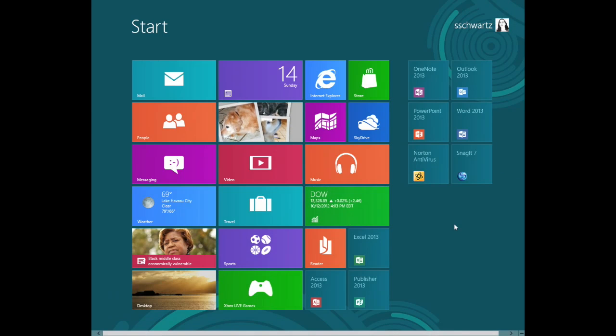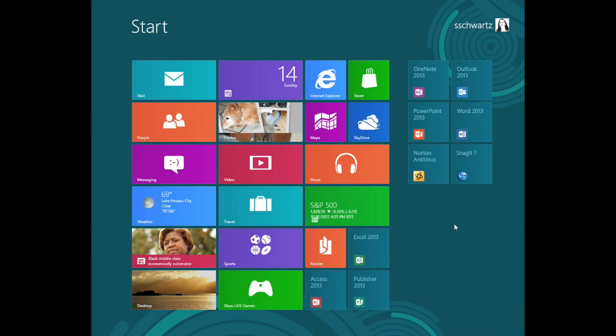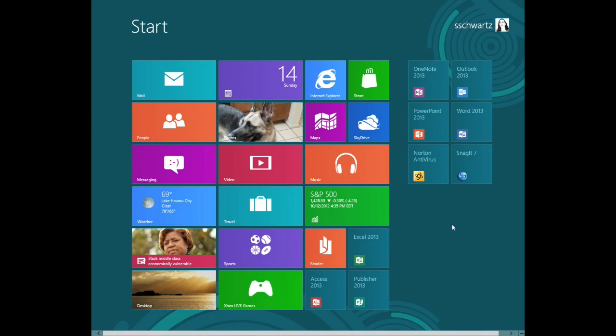The charms bar is available on the Start screen, the desktop, and when running into the new Windows Start screen apps.